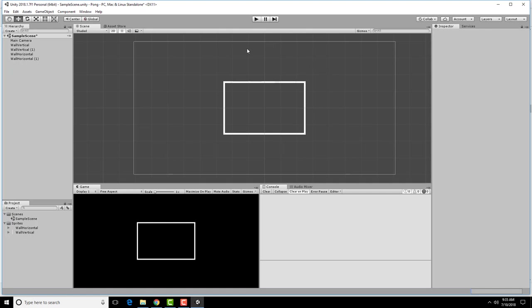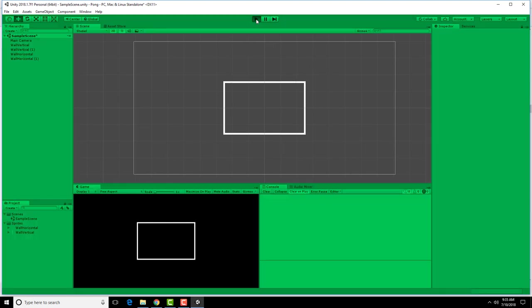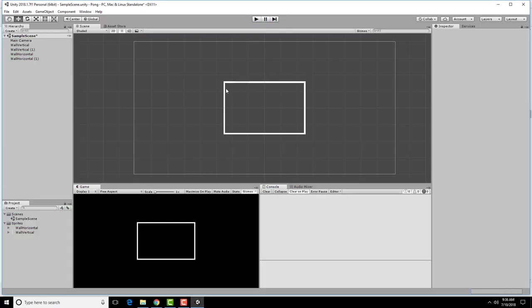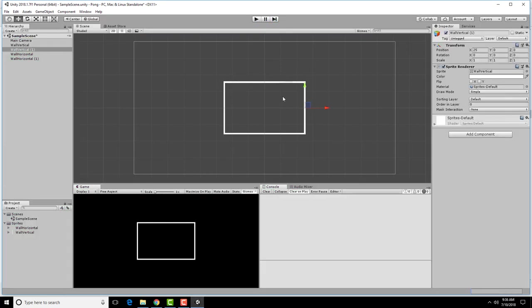At this point, I can actually play the game and it shows me what it looks like down here. Now something that you may have noticed is that when I select these, these don't have very good names. It's hard to tell which one is which.